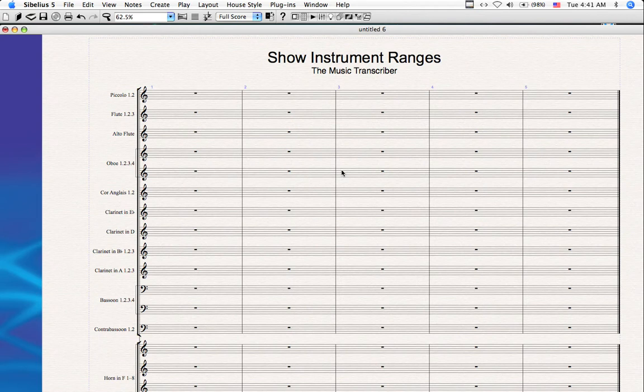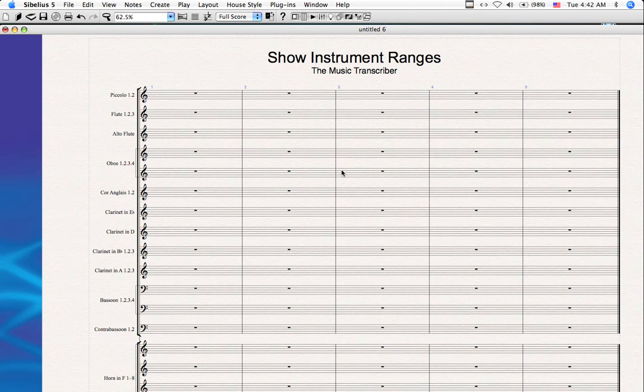This plugin does one simple thing. That is, show the instrument ranges for a selected instrument or all instruments within a score. I was actually requested to write this plugin by a fairly successful composer who knew all of her ranges very well. You don't become a successful composer overnight, obviously, without training and know-how.